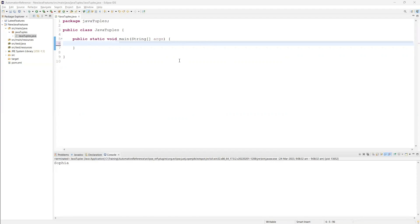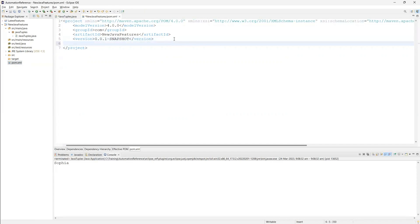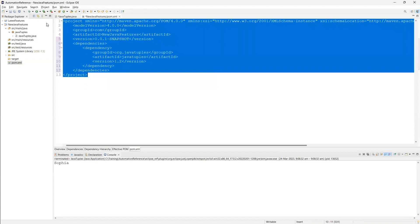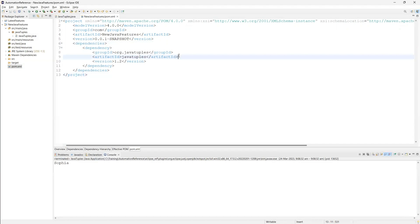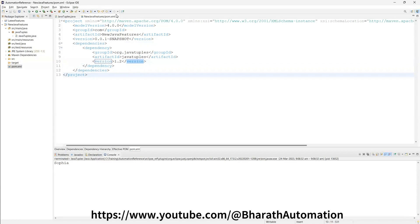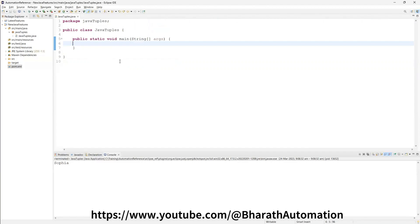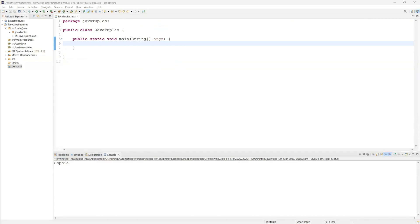First you have to add the Java Tuples library, because by default this library is not included. If you are using a Java project you have to download the Java Tuples library and add it manually. If you are using a Maven project, you have to copy the Java Tuples dependency. The maximum version available is 1.2. Once you add the Java Tuples library, the package provides 10 different classes.